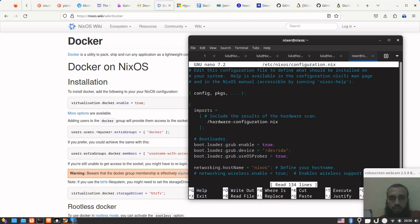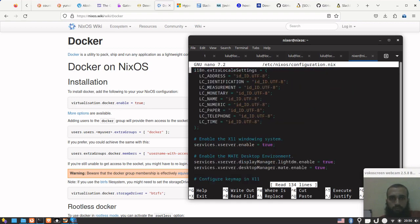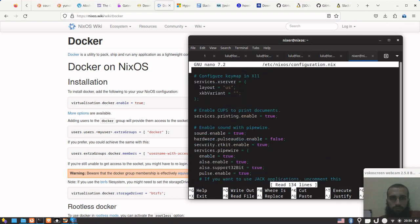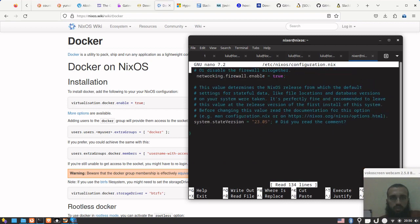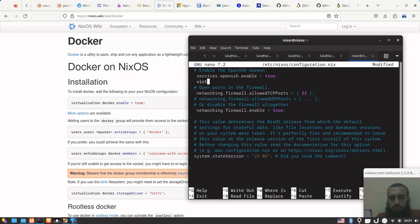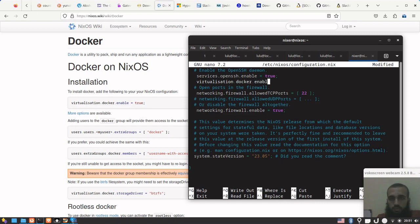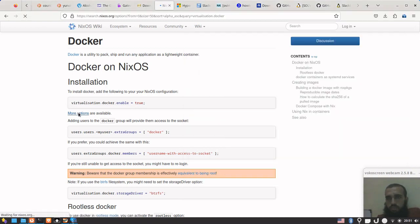So if we want to install Docker on NixOS, we add to this file some stuff. NixOS doesn't state where it should exactly be, so: virtualization - the British English spelling with S, be careful - docker.enable = true. It's eventually a technology for virtualization. You put this true, it says here that there are more options available.